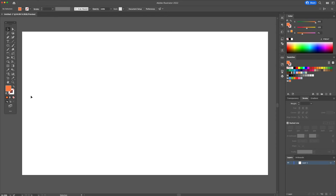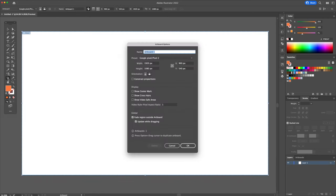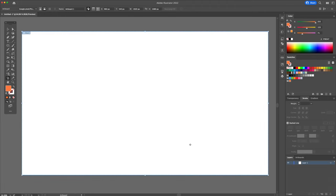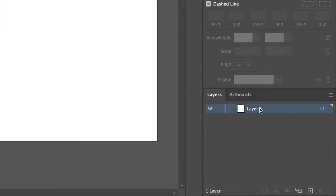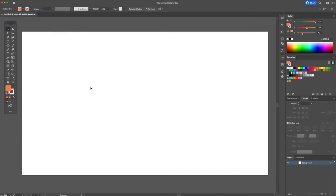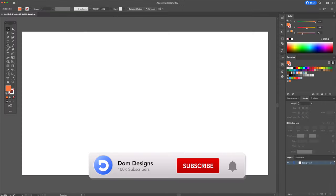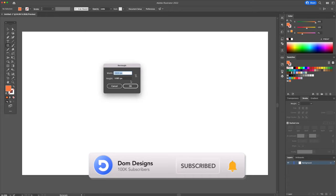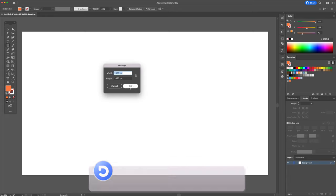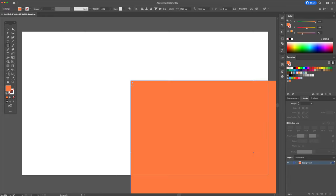Start by creating a 1920x1080 pixel canvas in Illustrator. Go to the Layers panel, rename the layer to Background. With the Rectangle tool, create an orange background that covers the entire canvas.